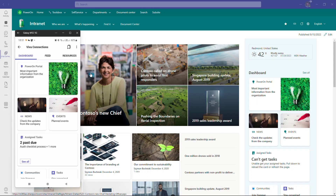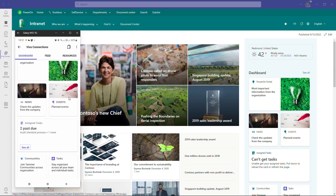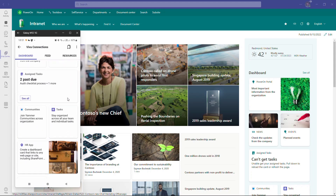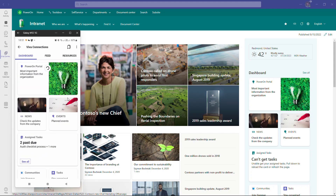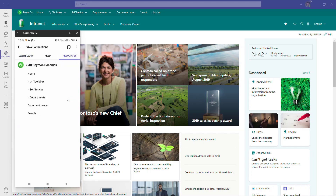If you are looking for additional resources, check the description of the video — you will find all necessary information there. When talking about the configuration of the Viva Connections dashboard, you're talking about web parts on a SharePoint page, or a mobile application within Microsoft Teams. It can be a landing page for your users, which they can open on a mobile device and access the components you highlight there.